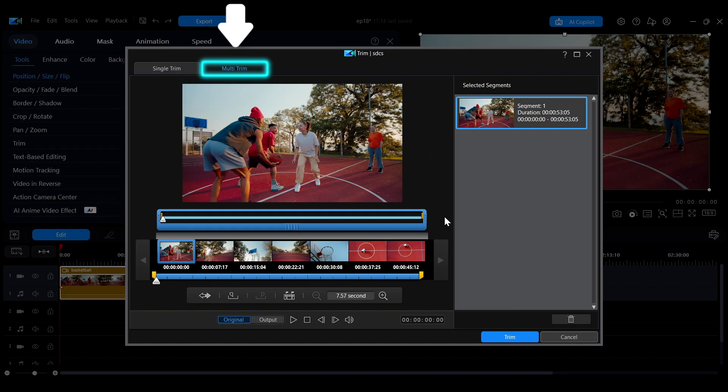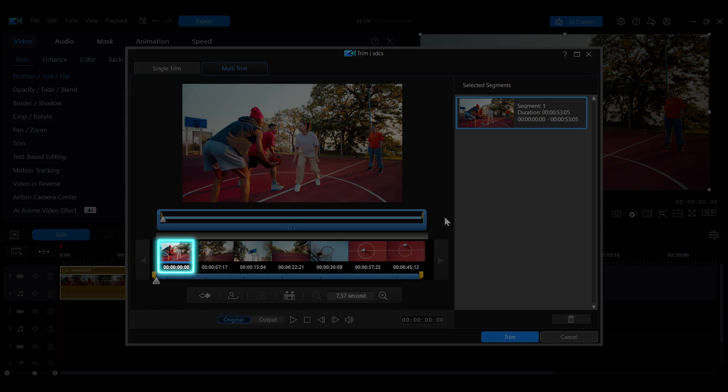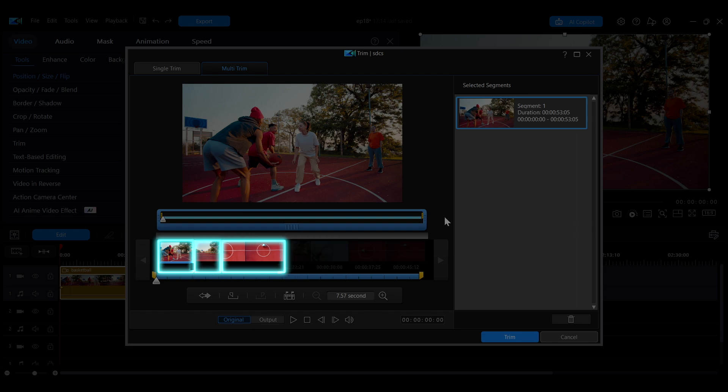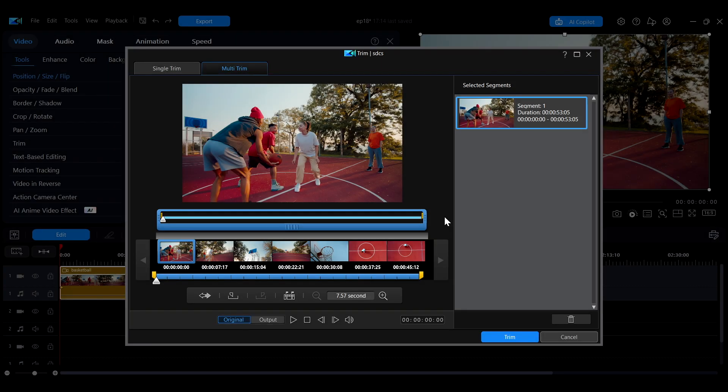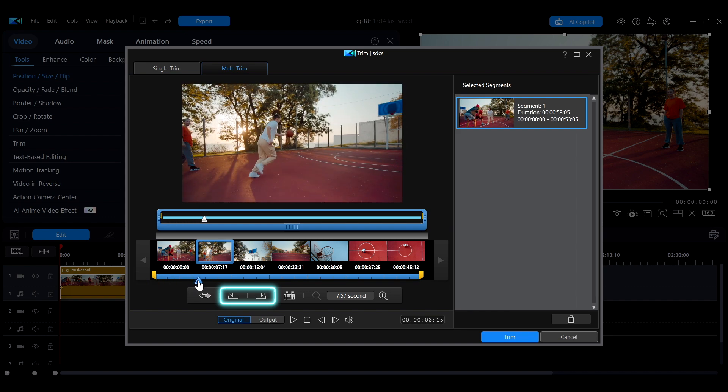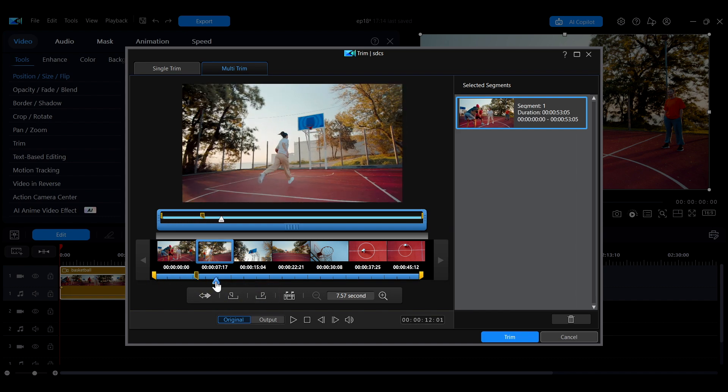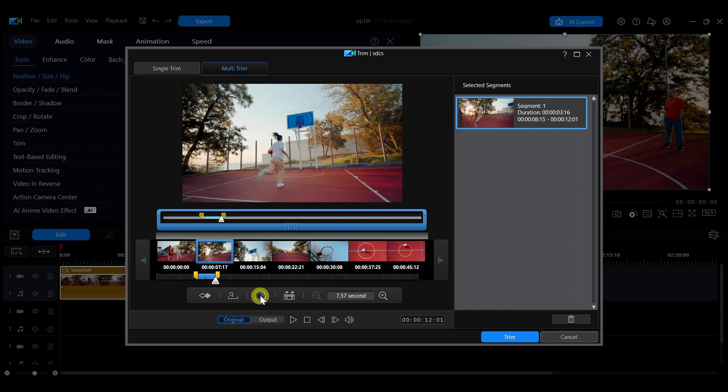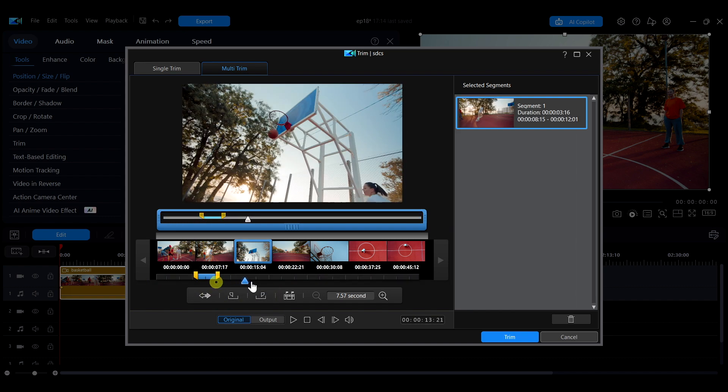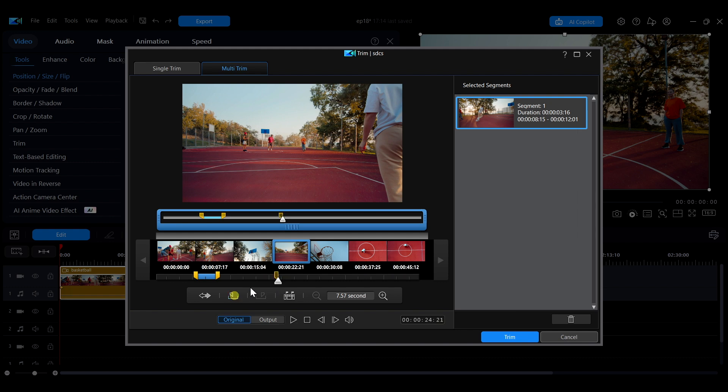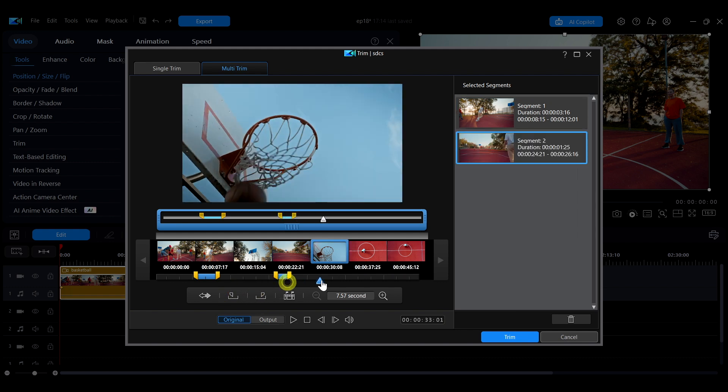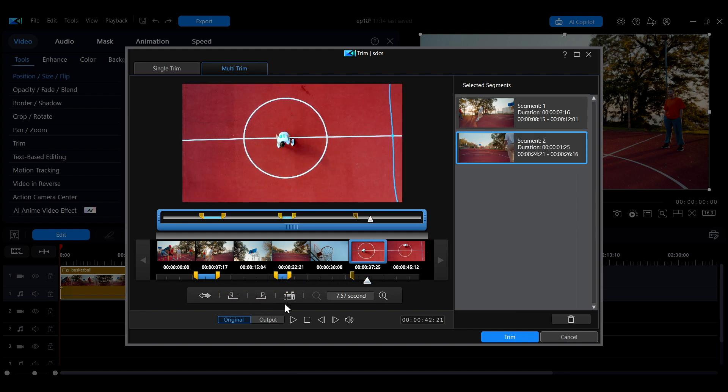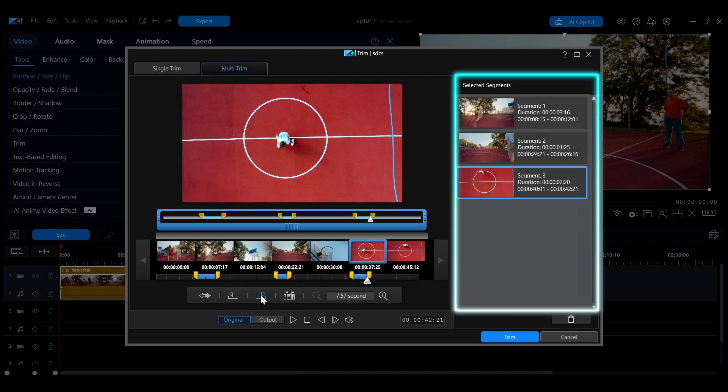In multi-trim mode, you can mark multiple time ranges to quickly extract several clips from the same source. The process is similar to single trim. Set a start point and an end point to define a trim section. Repeat the steps to create multiple trim segments. These segments will appear in the panel on the right.